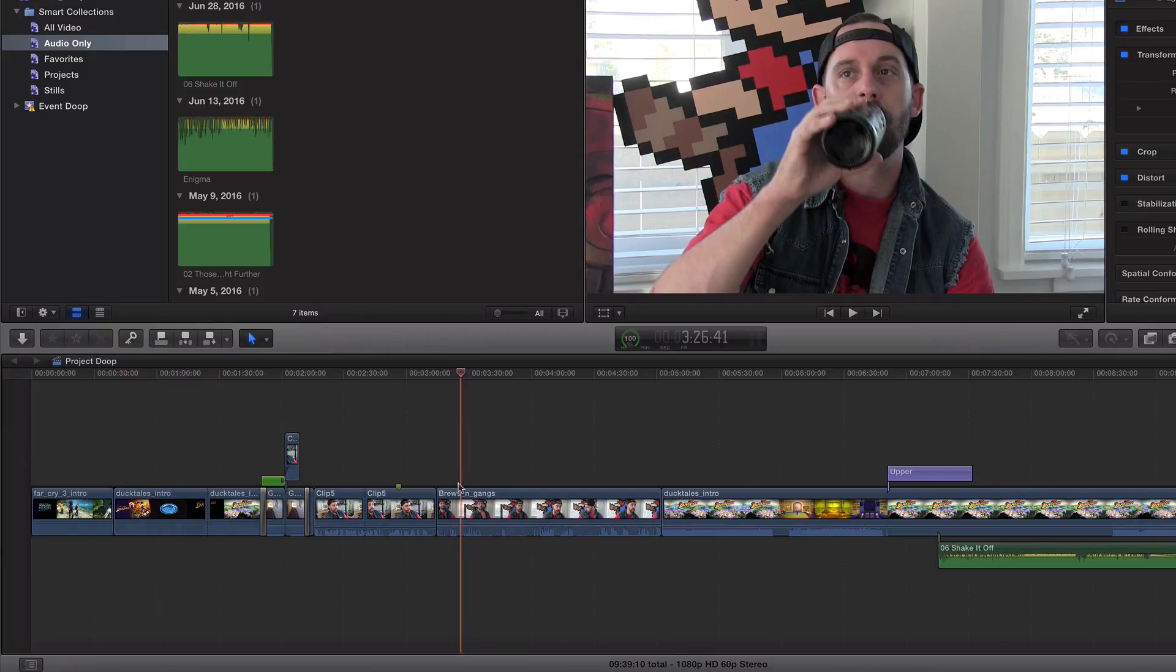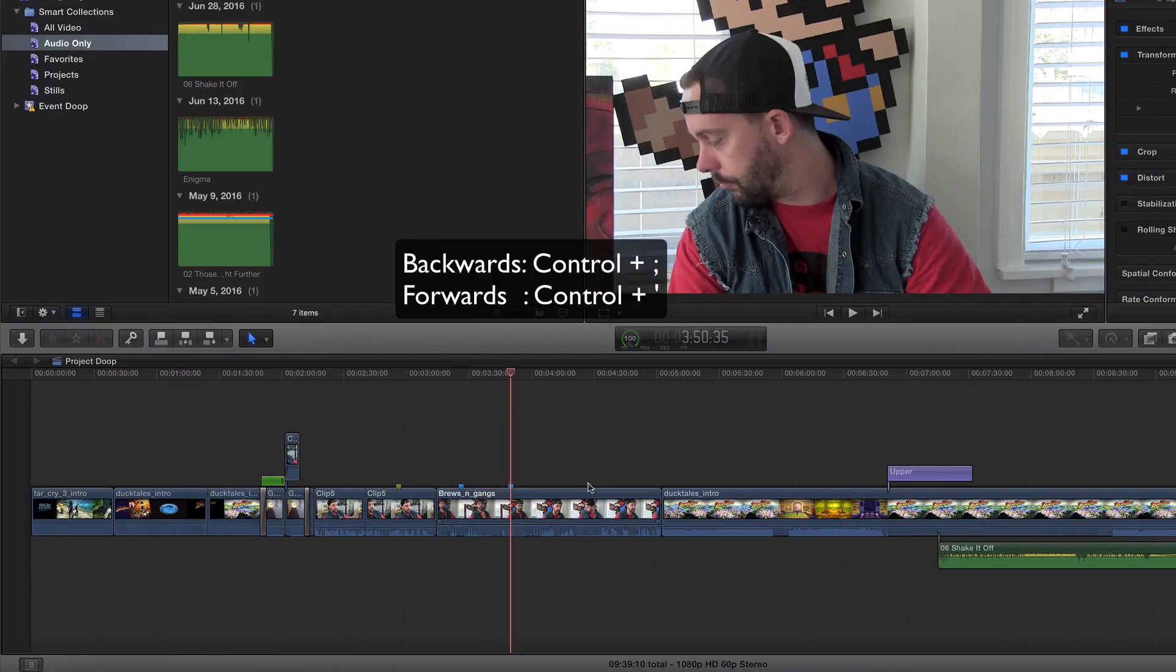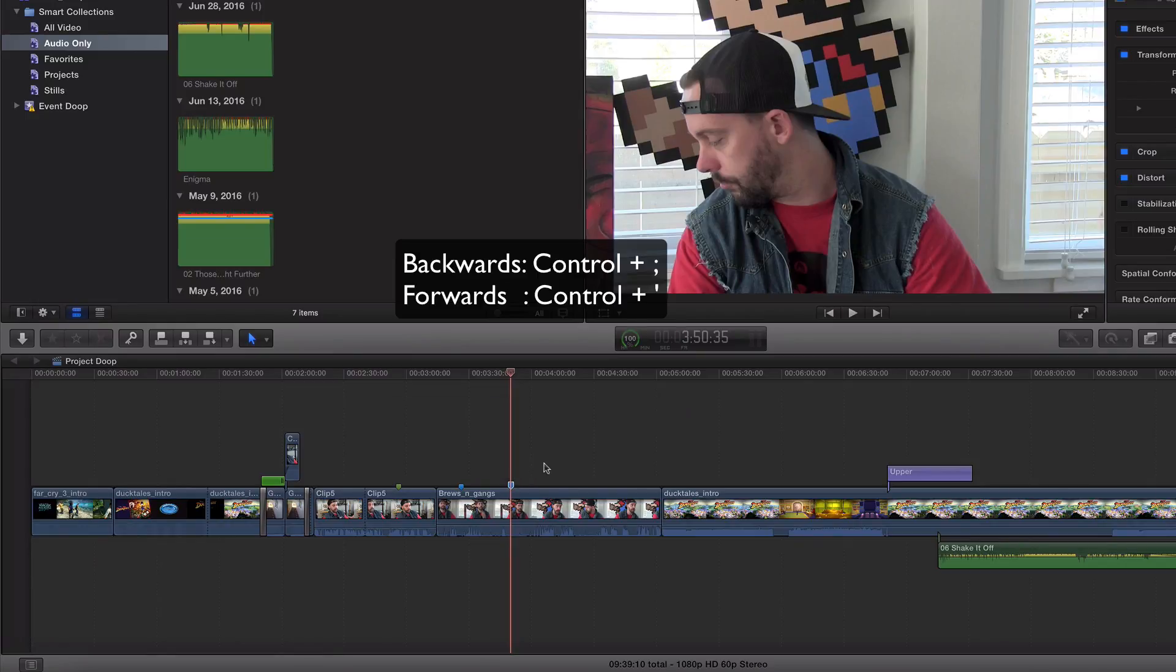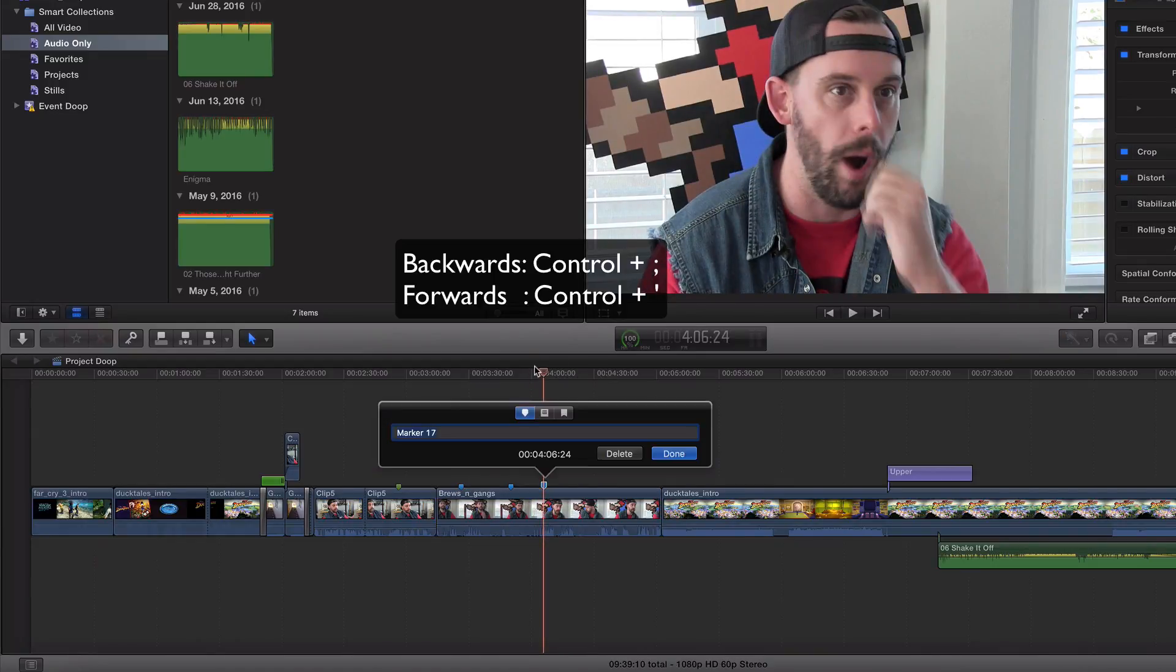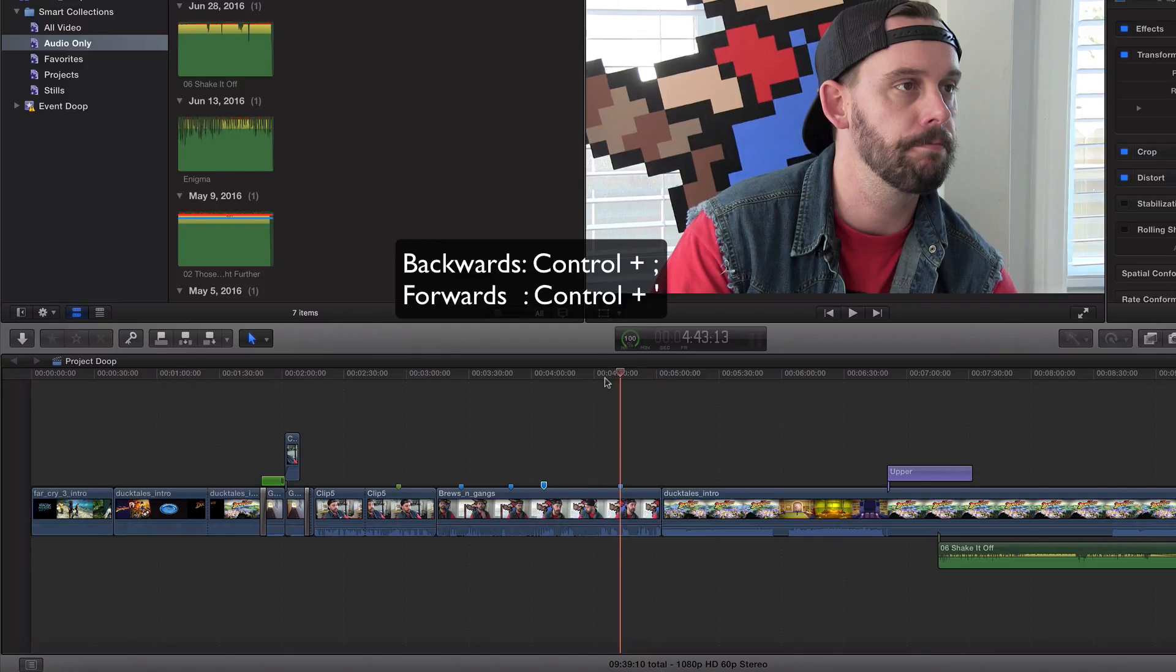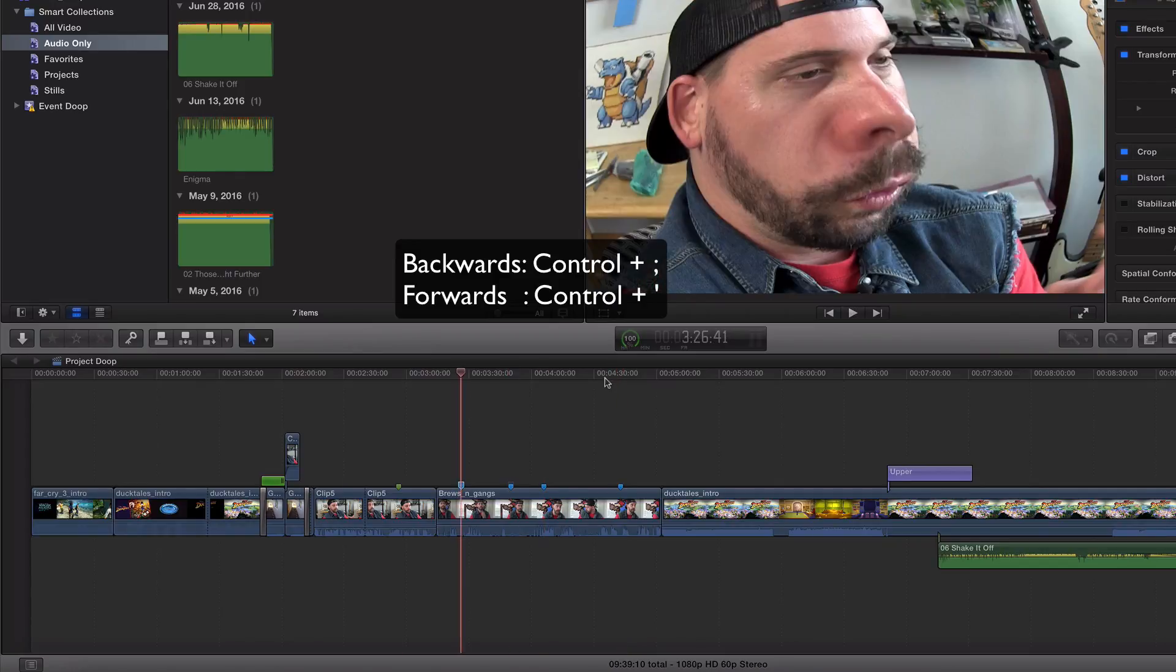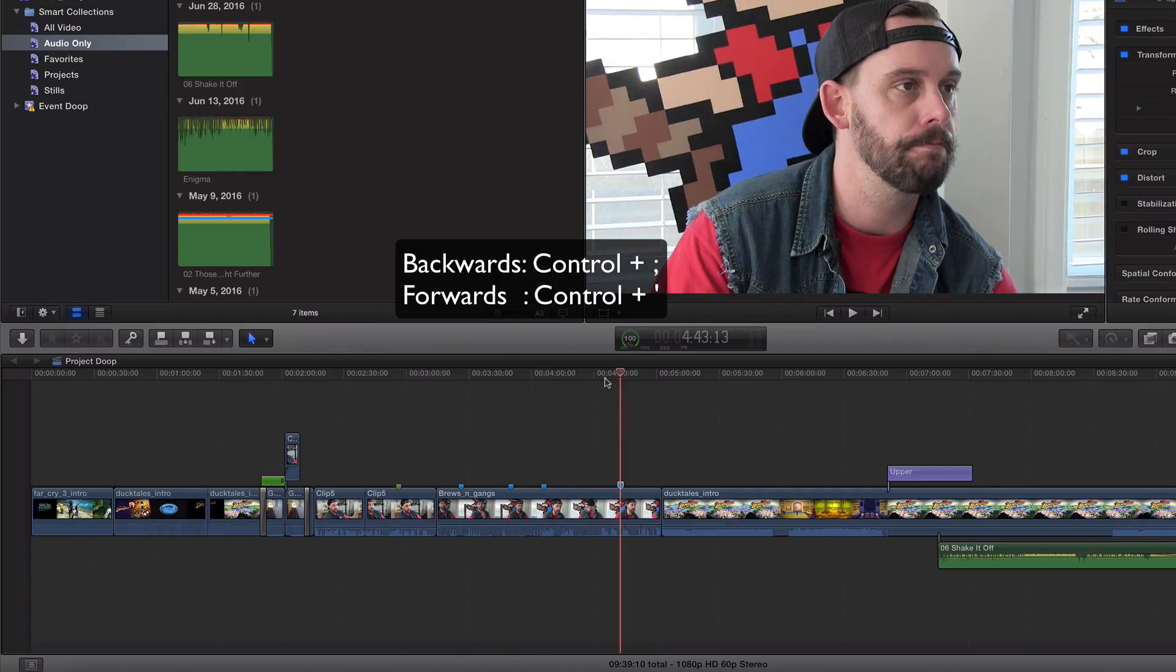So play around with this. Markers, they're great for adding anything, but primarily audio. And we'll go ahead and add a couple more. There's a keyboard shortcut to go back and forth with them. It is control semicolon, and control, what's to the right of the semicolon, apostrophe. Control so you can go left and right, back and forward, just like that.